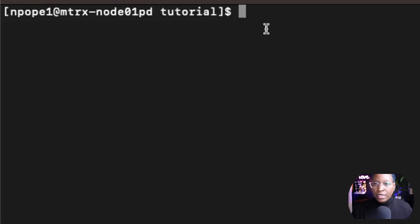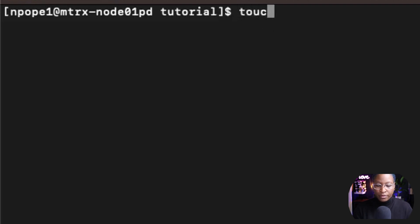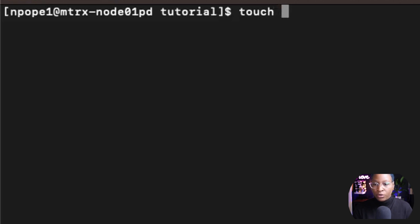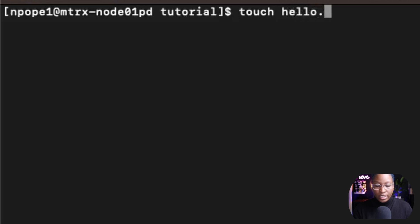To create a script inside of your Linux system, I'm going to use the touch command and the name of the script. For this tutorial, I'm going to name my script hello.sh.